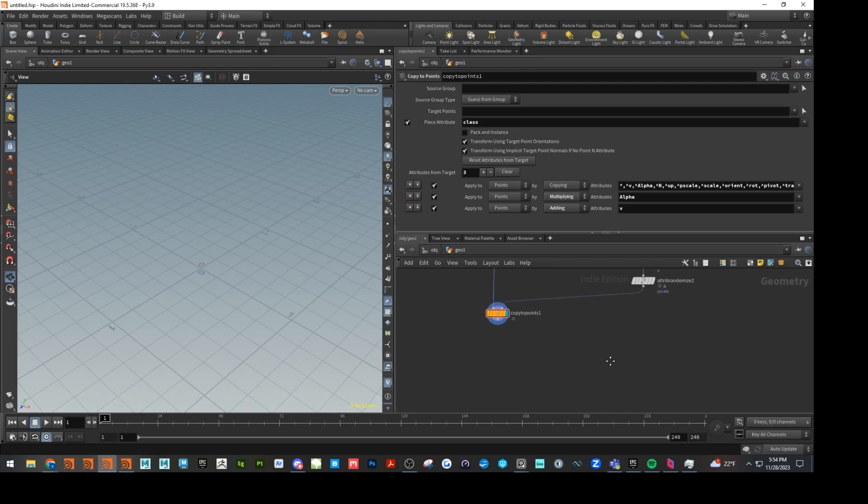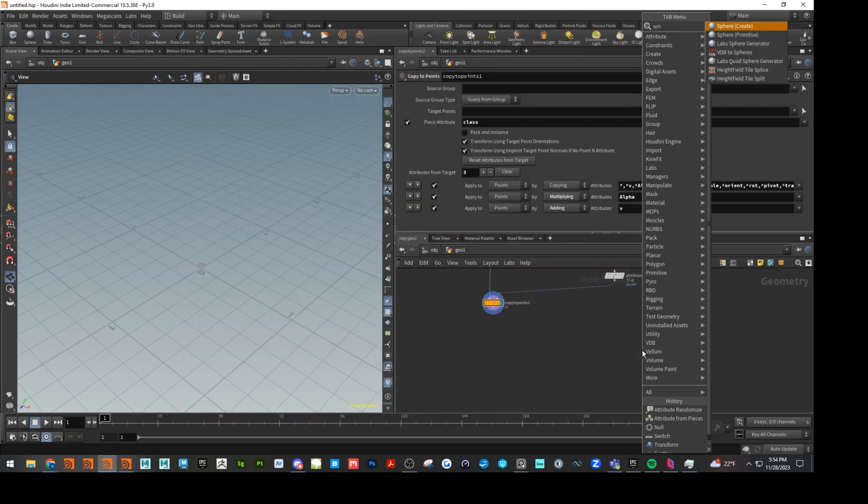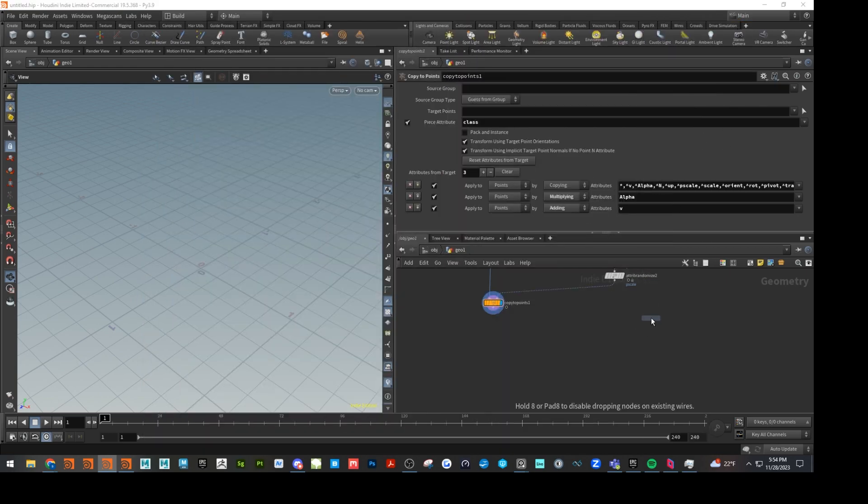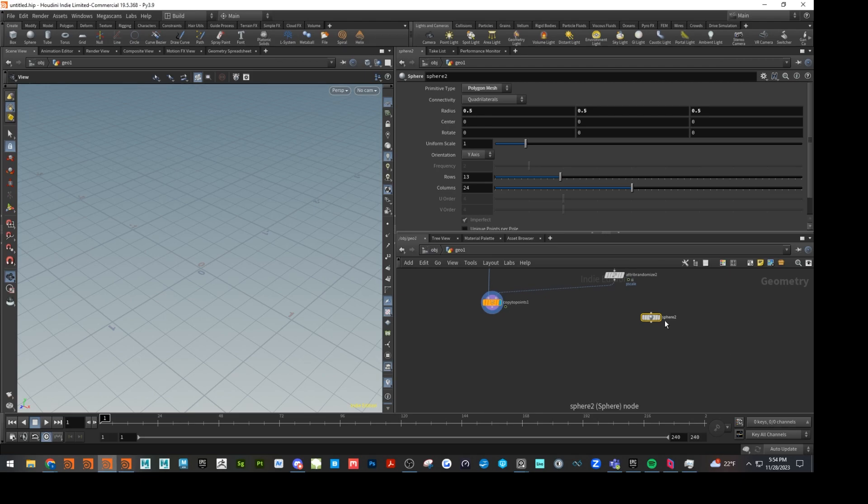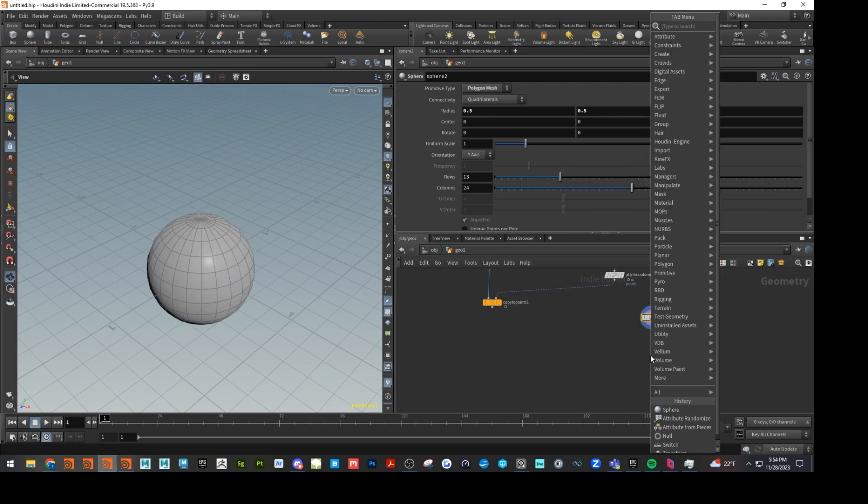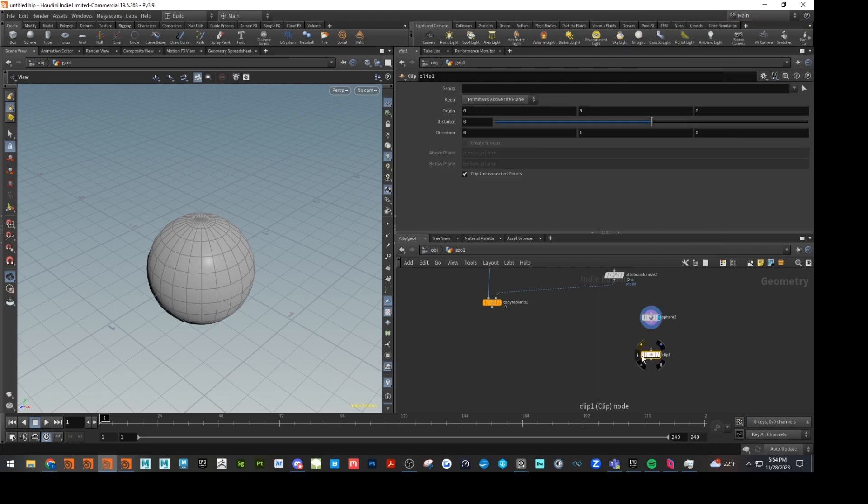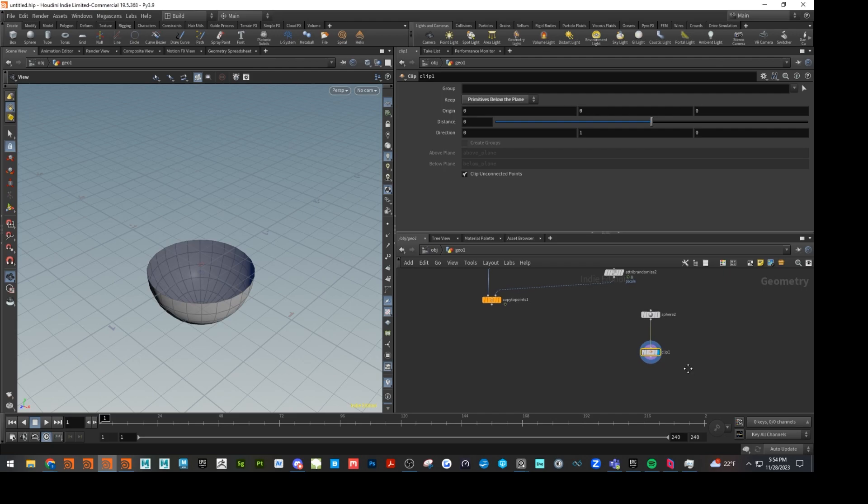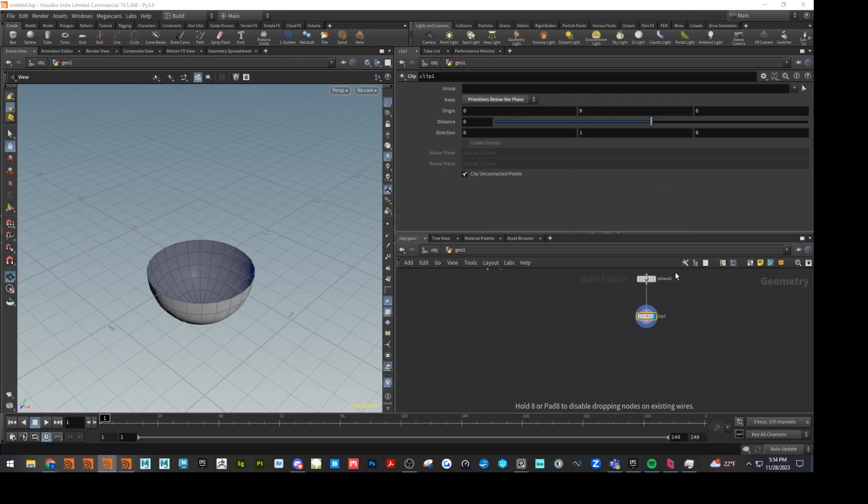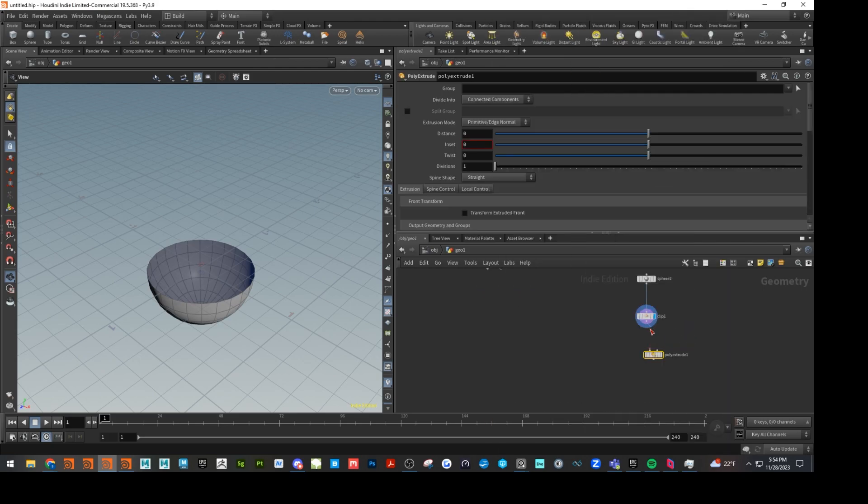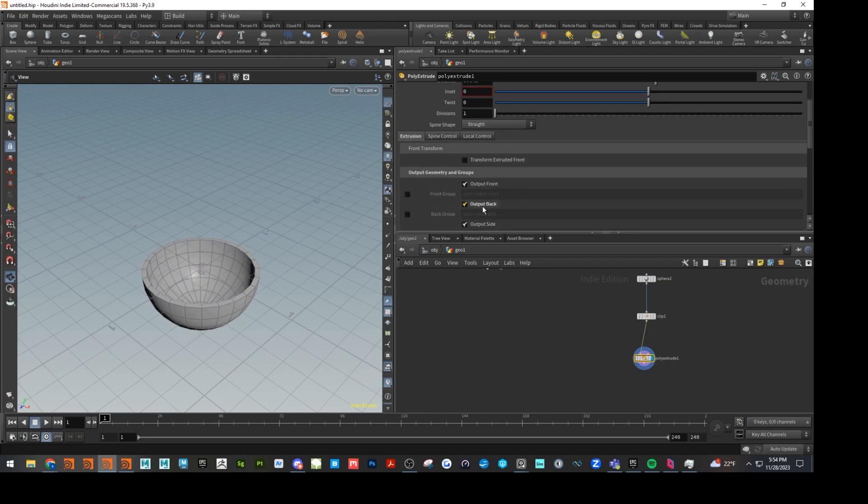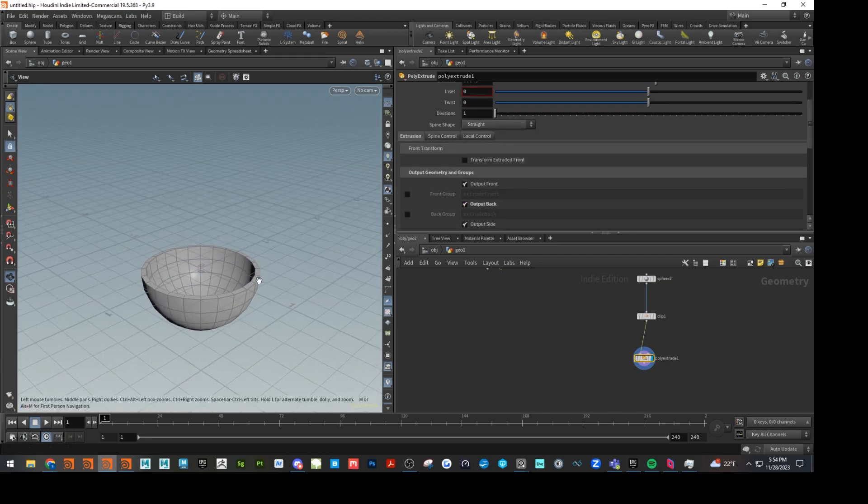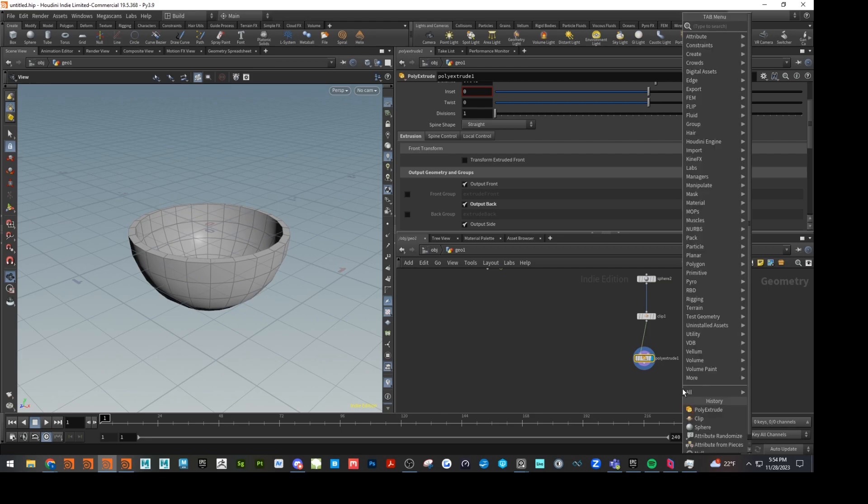So next up, let's go ahead and set up some collision objects for our RBDs to fall into. So let's make a bowl. I'm just going to drop down another sphere. Drop down a clip node. And there's our nice, quick, and easy bowl.